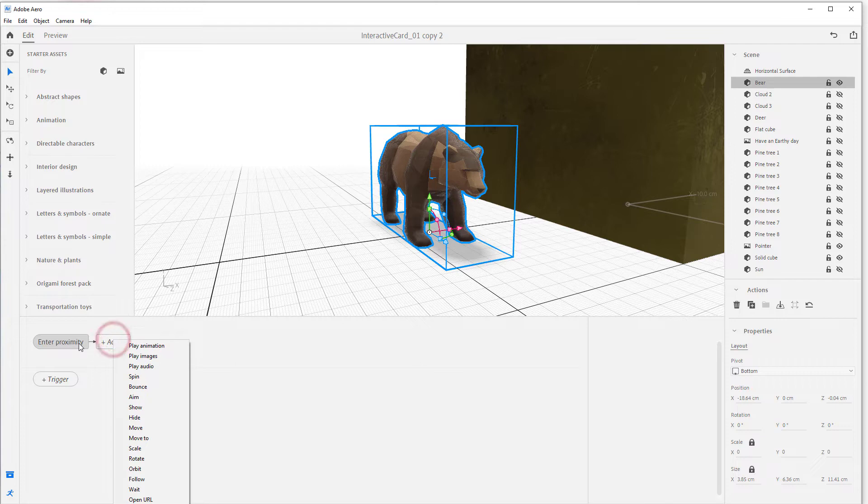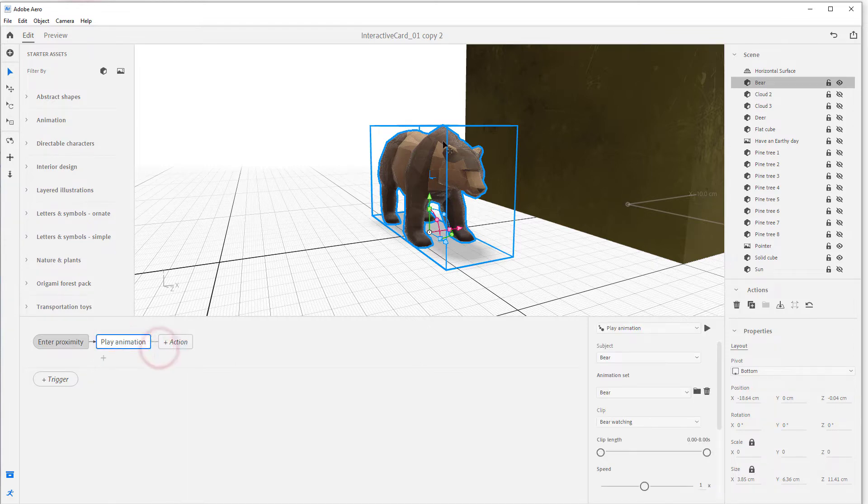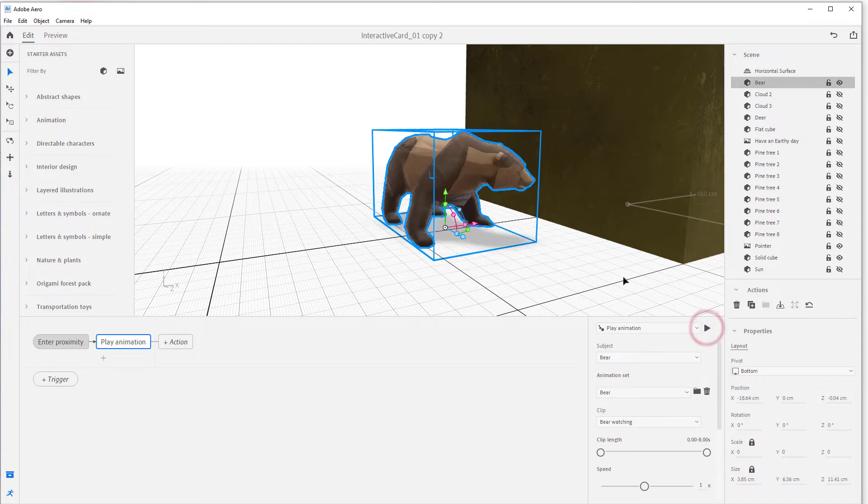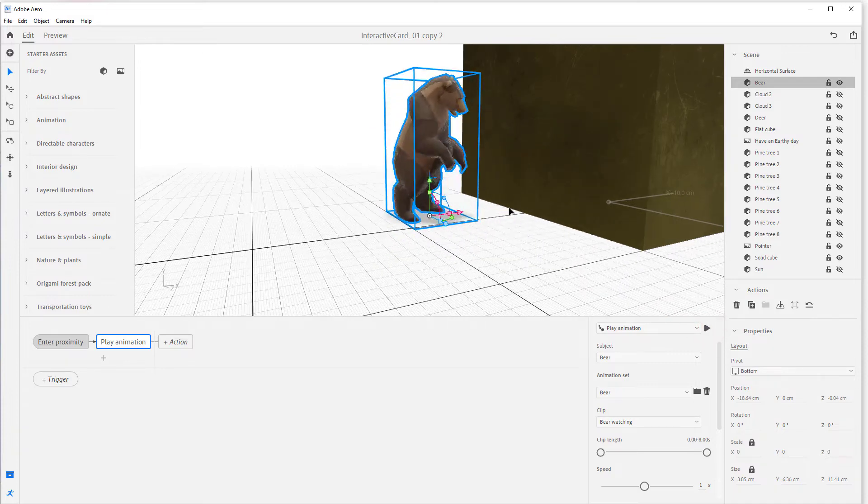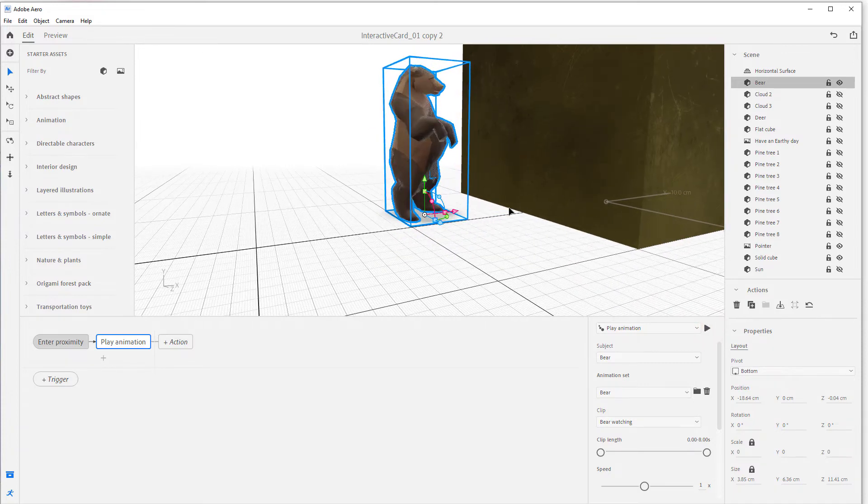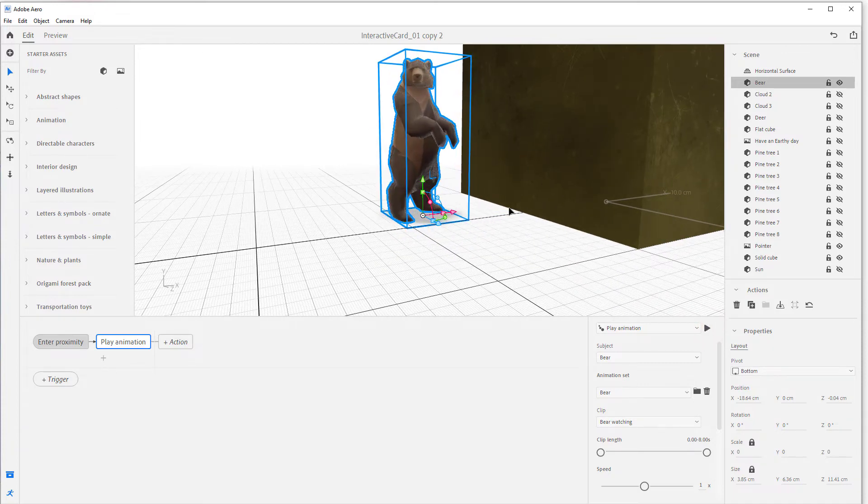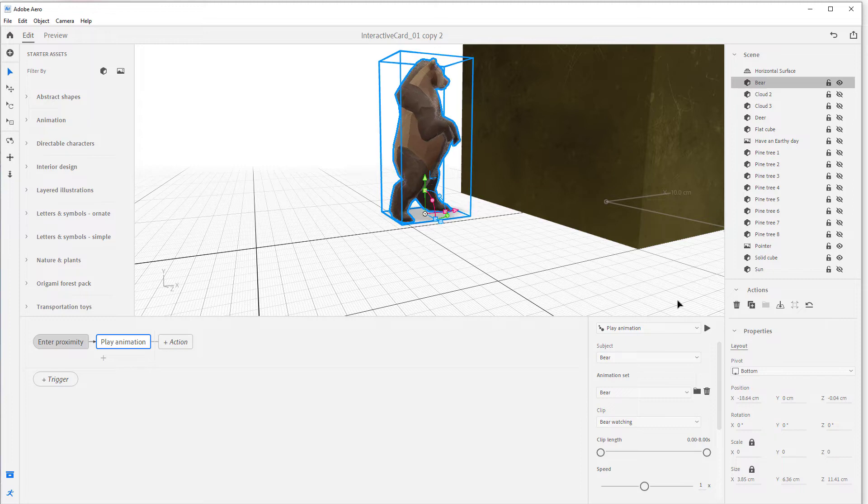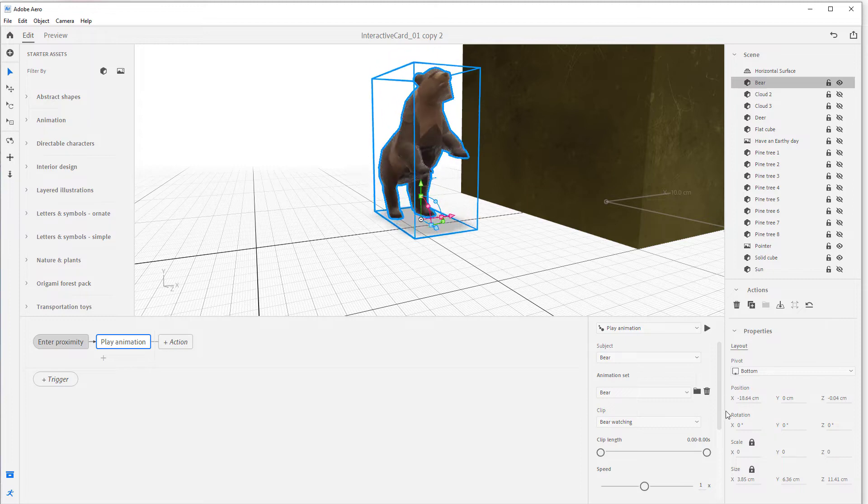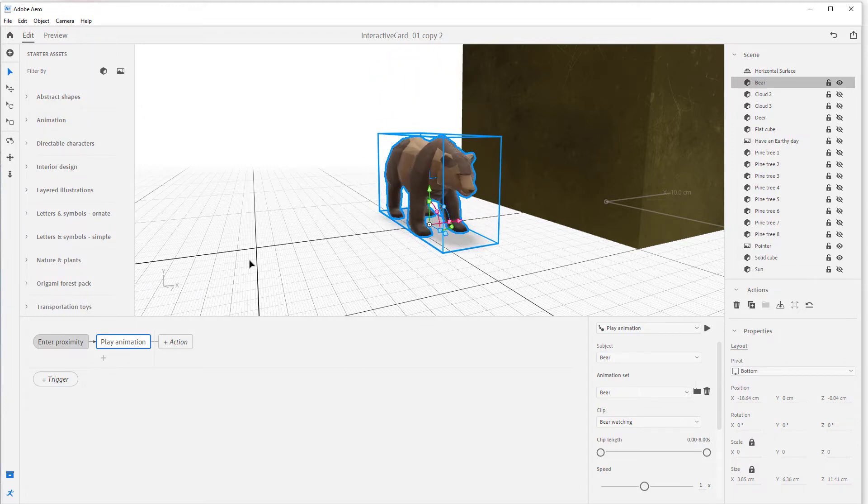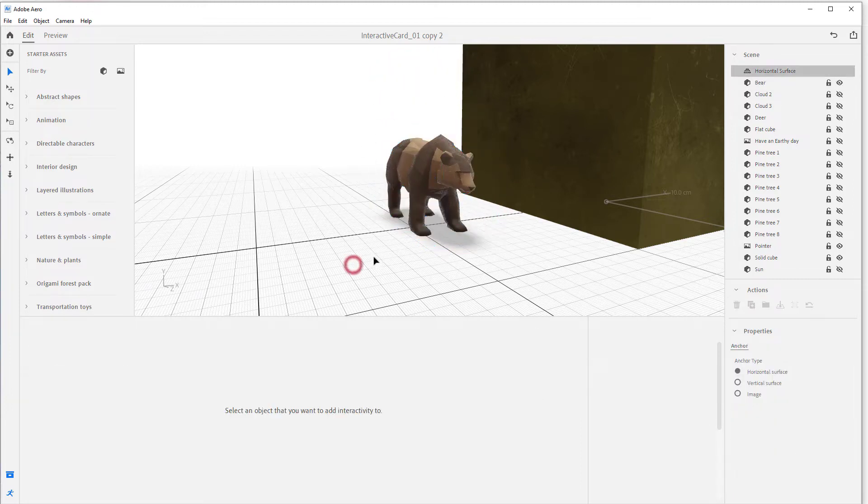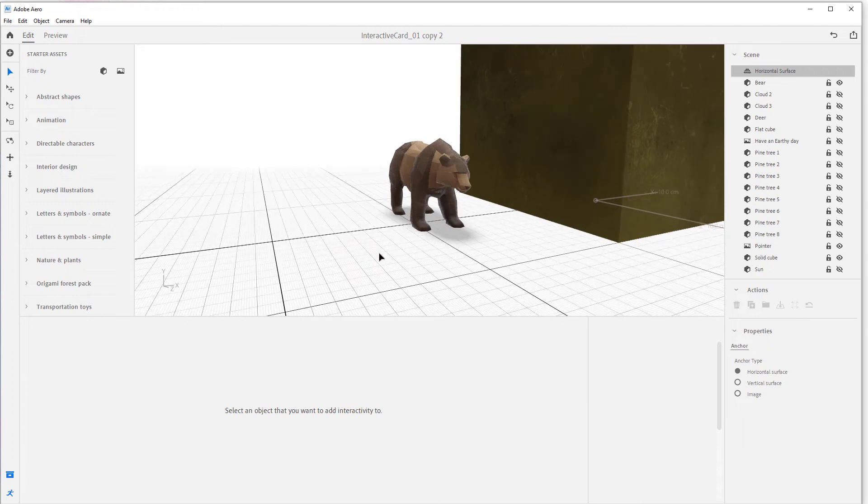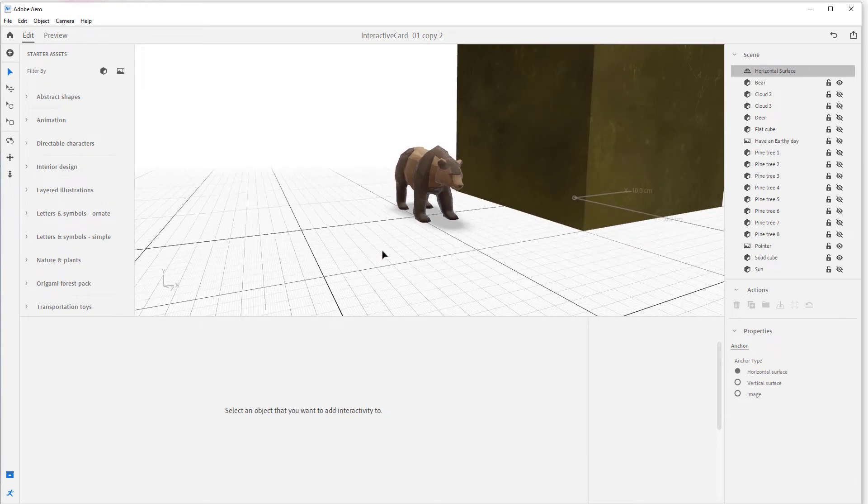We had the proximity but we did not create the actual action. So we're gonna have him play an animation. The bear comes with an animation. It is called the bear watching. If you press this play button you'll actually see him do the animation - pops up, looks around, very cute and very charming. This is perfect for our needs.